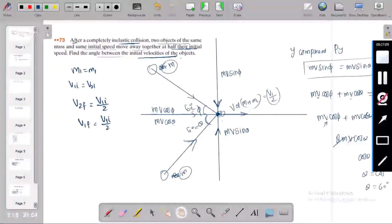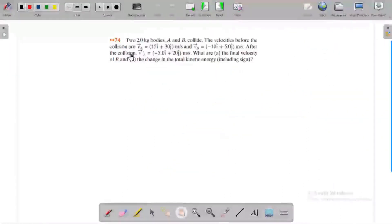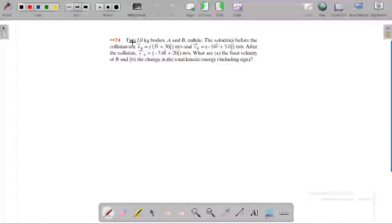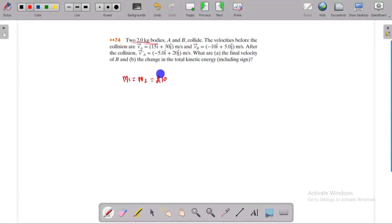The concept of two bodies: mass one is equal to two kilograms, and mass two is also equal to two kilograms.